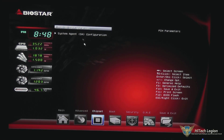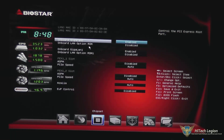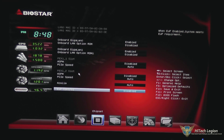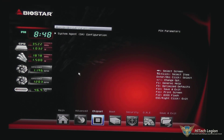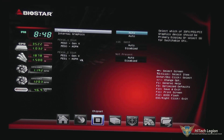Under chipset, your PCI-IO configuration — this is where you can disable your LAN ports if you wanted to and also set information on the PCI slots. System agent configuration, where you can set your primary display and other settings for your PCI-X16 slots.